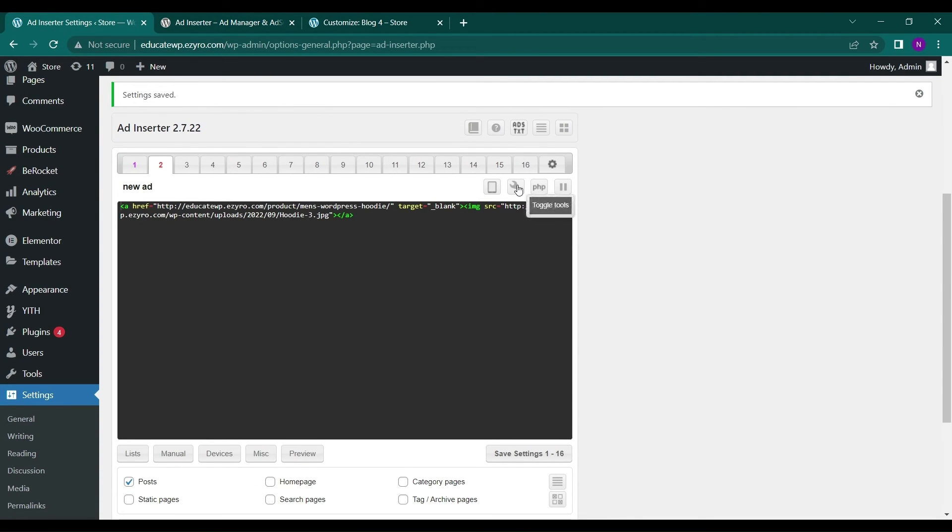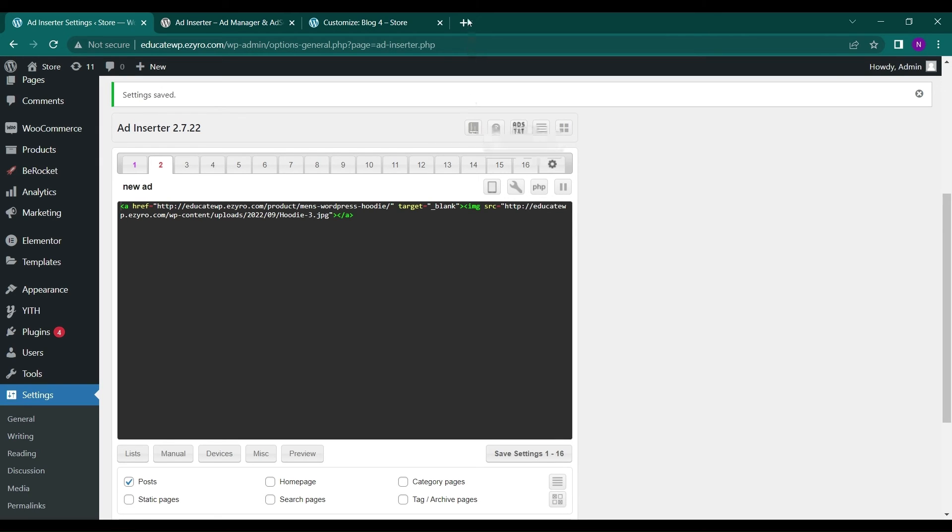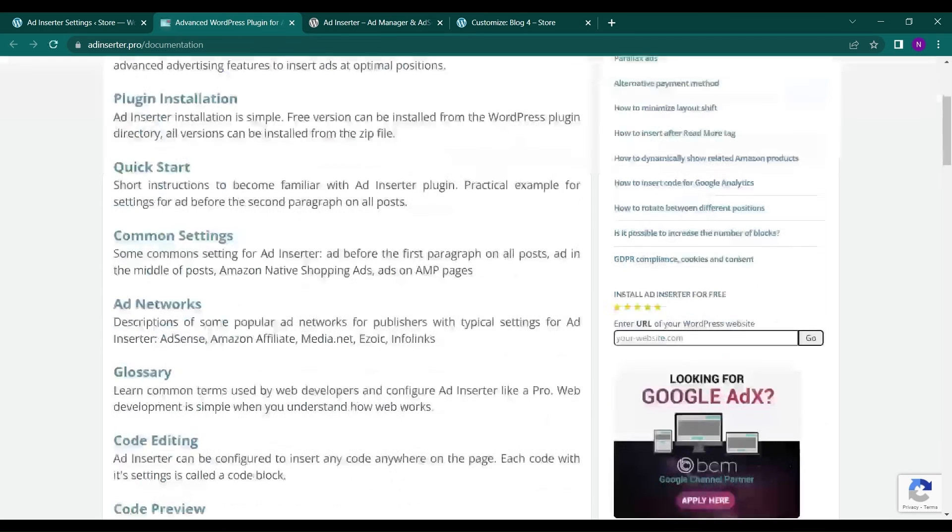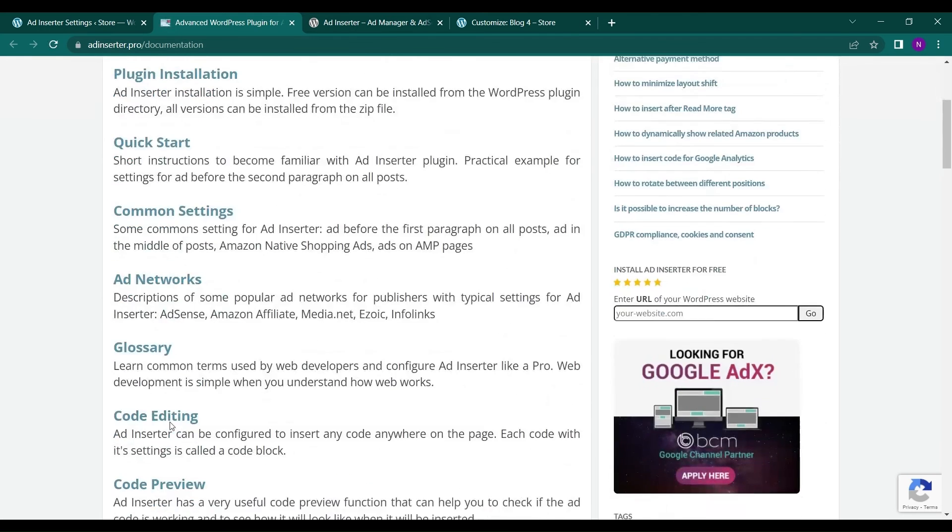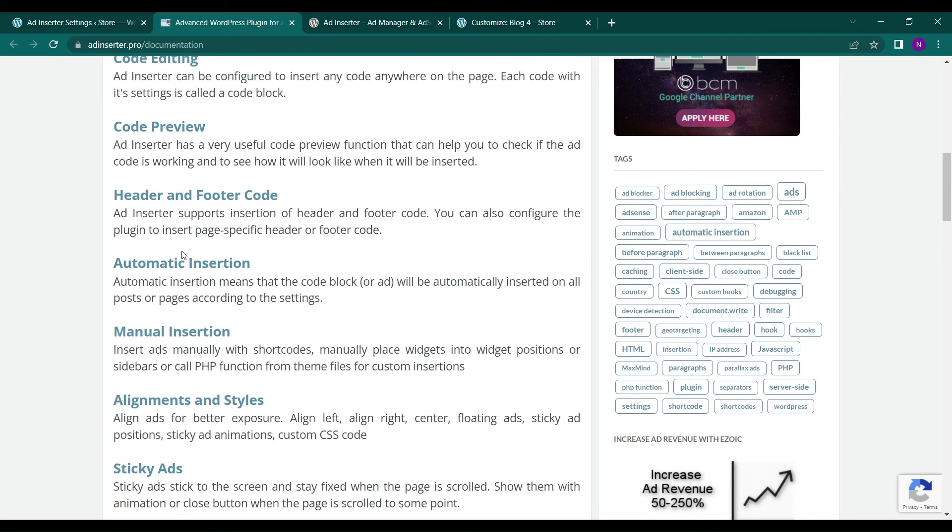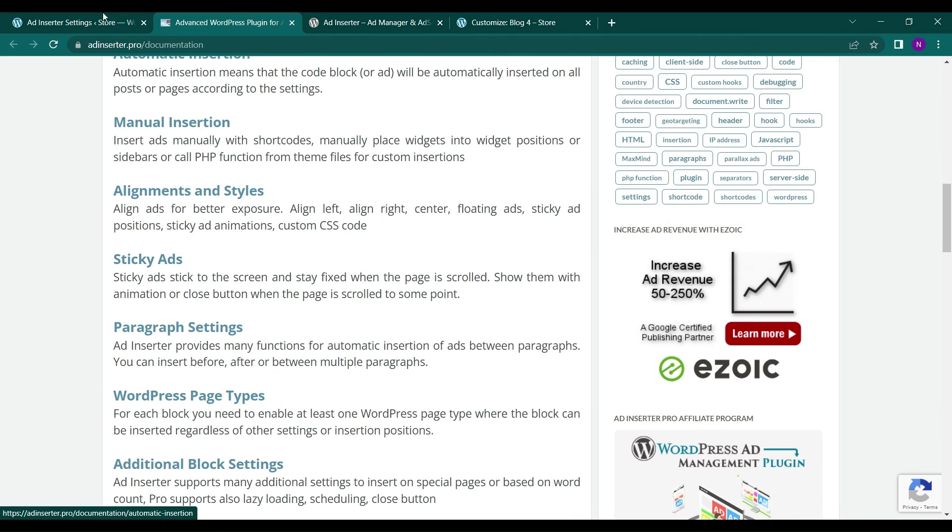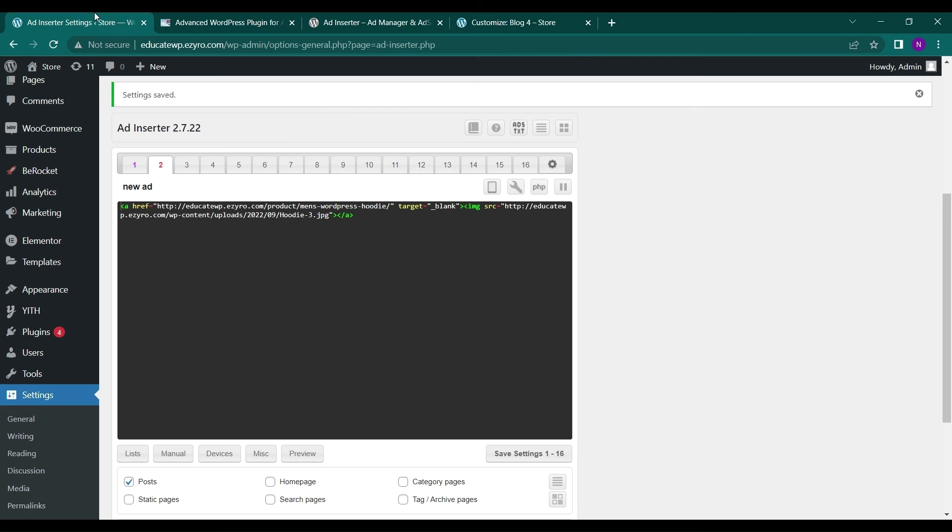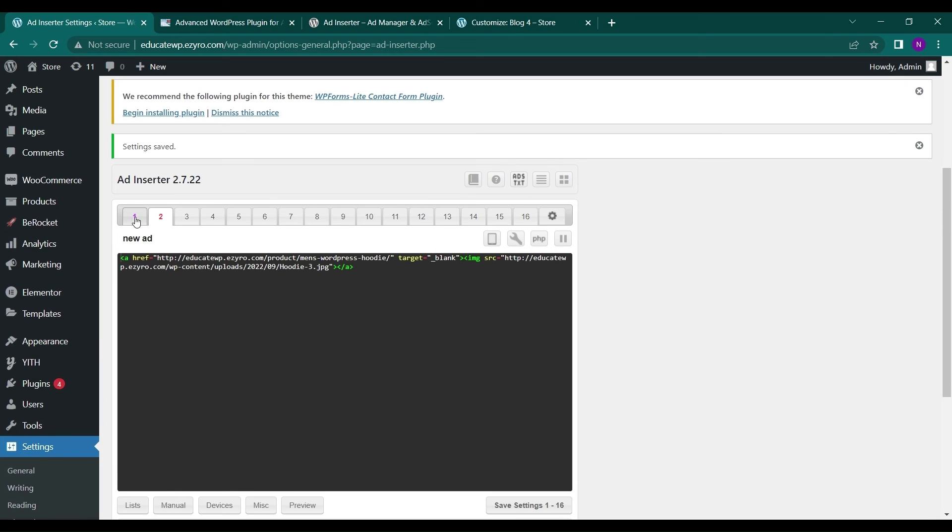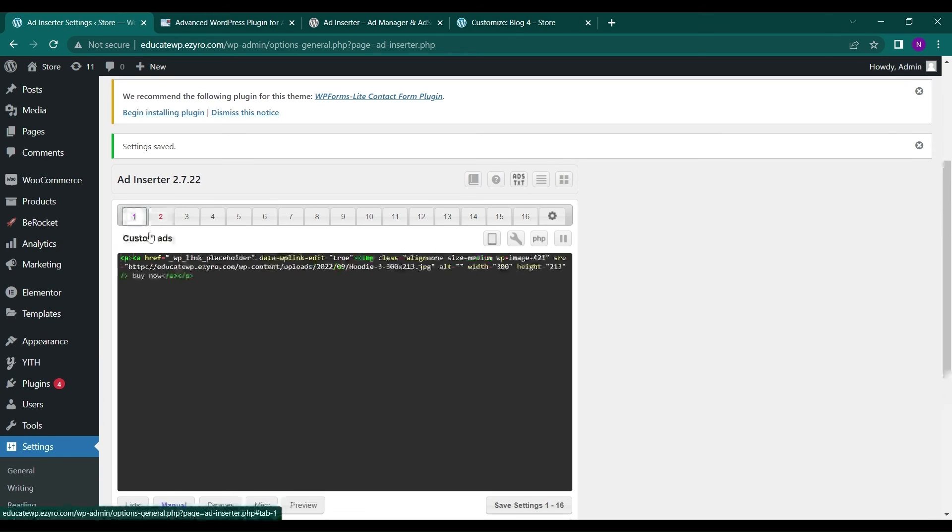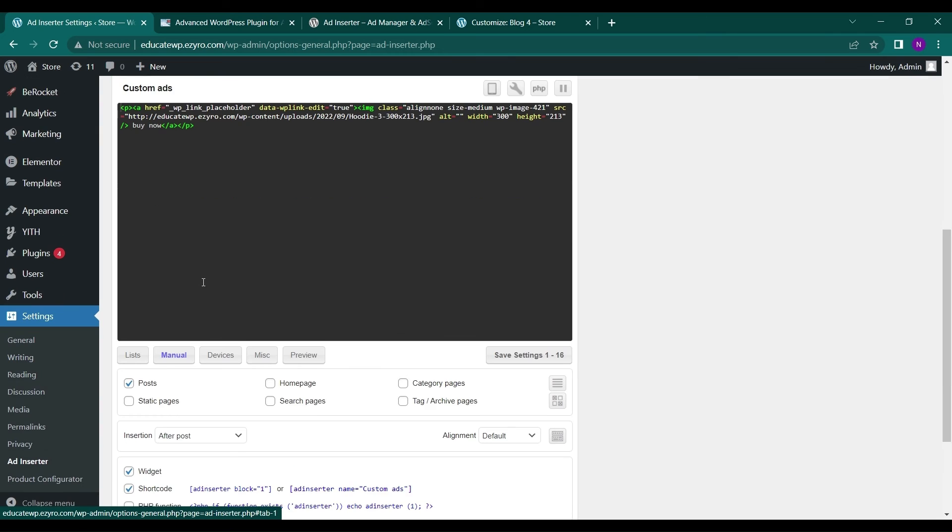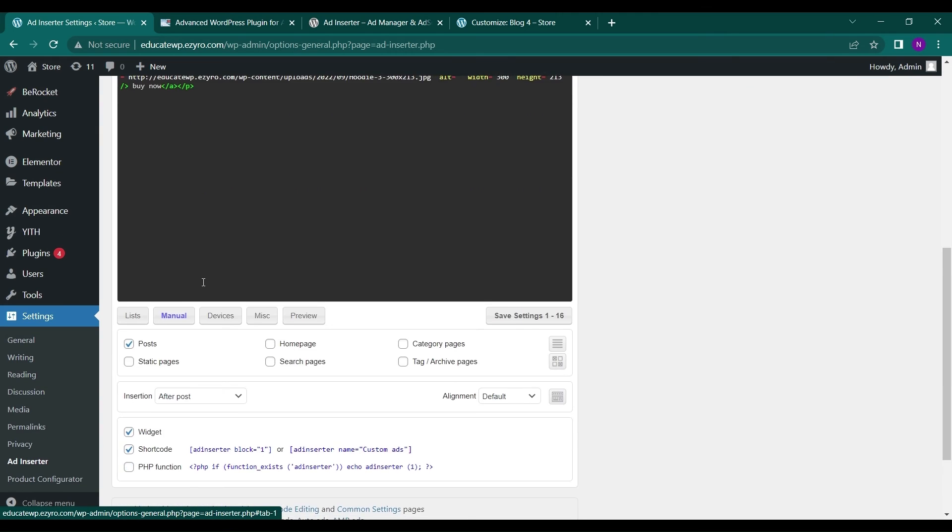And if you want to see the documentation, you can just click on this icon here. It will open up the documentation. Here you can know more about the plugin and how it works.